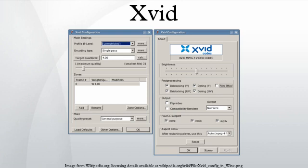Xvid is a primary competitor of the DivX Pro codec. In contrast with the DivX codec, which is proprietary software developed by DivX Inc., Xvid is free software distributed under the terms of the GNU General Public License.